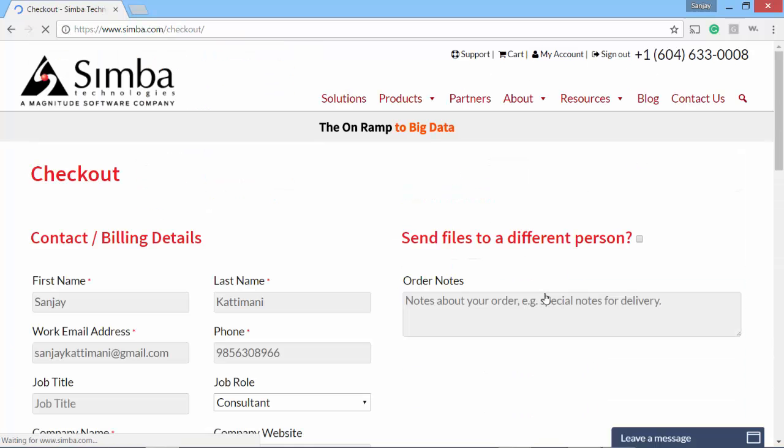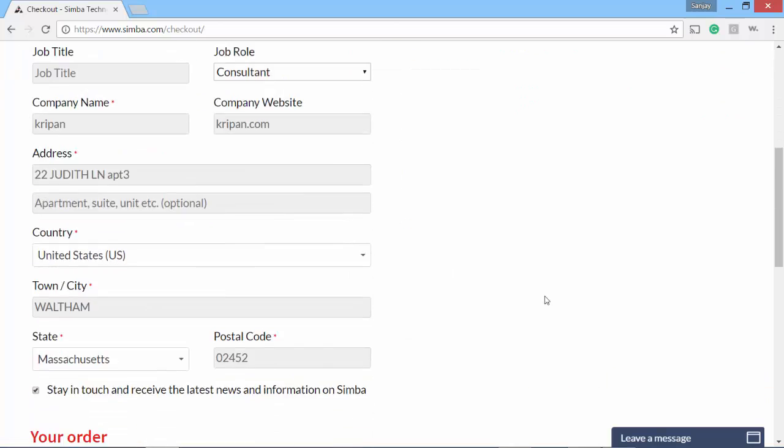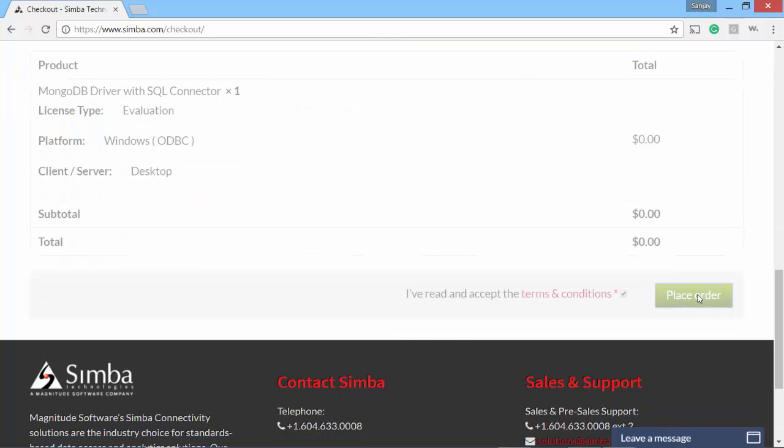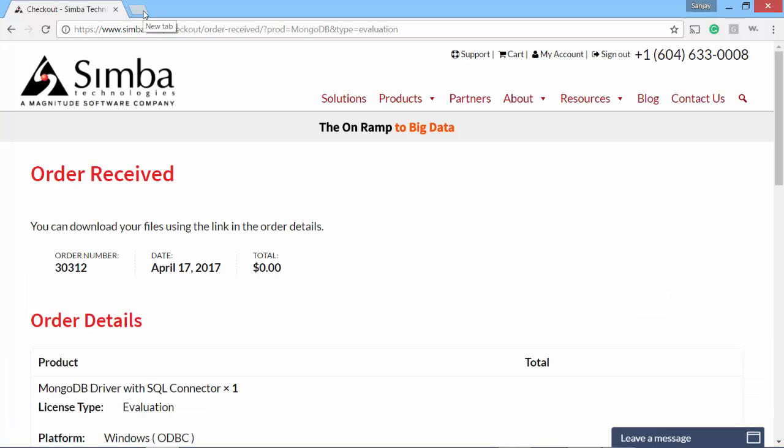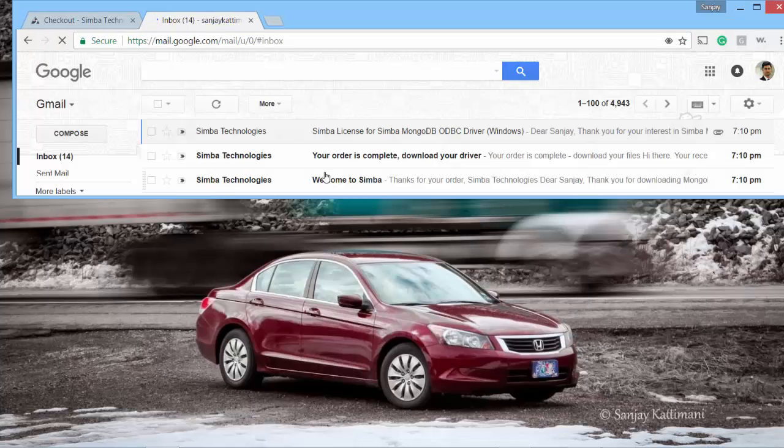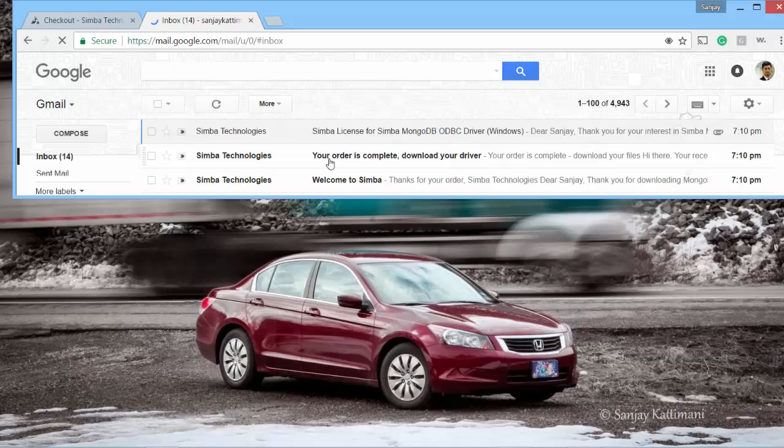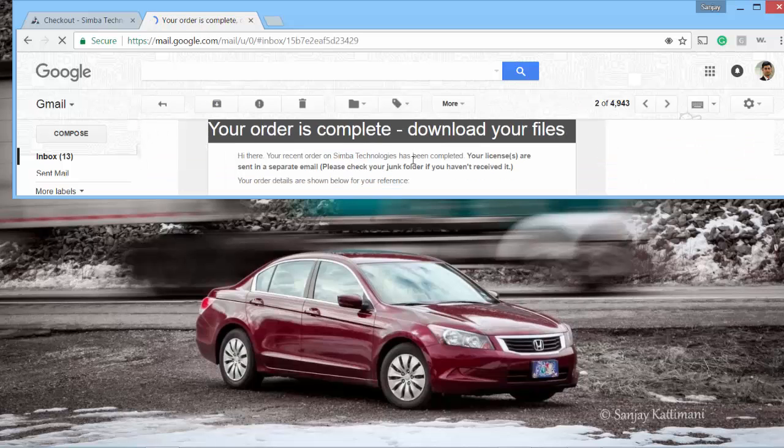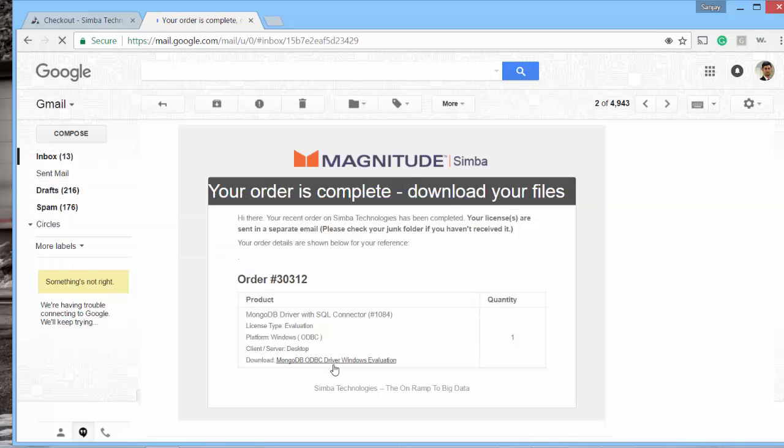It has filled in all the details. I just say agree to terms and conditions and place the order. Now I need to check the email for the link to downloads. So I've received three emails and one of them is the download. There is a download link, let me go to that and download the installable.